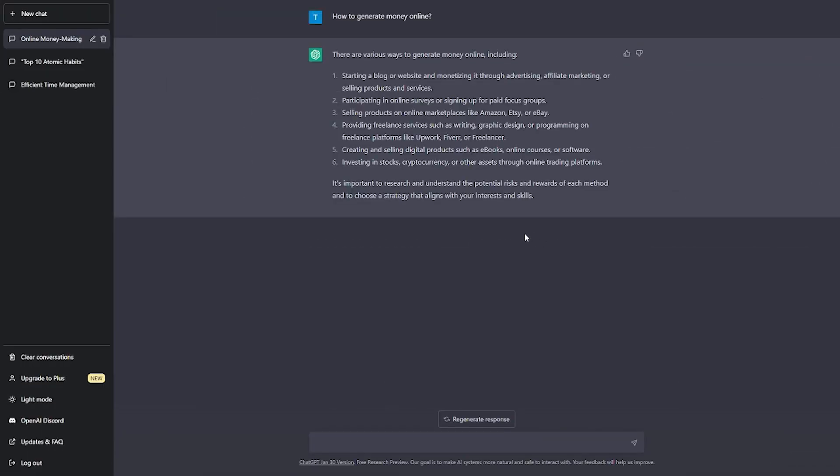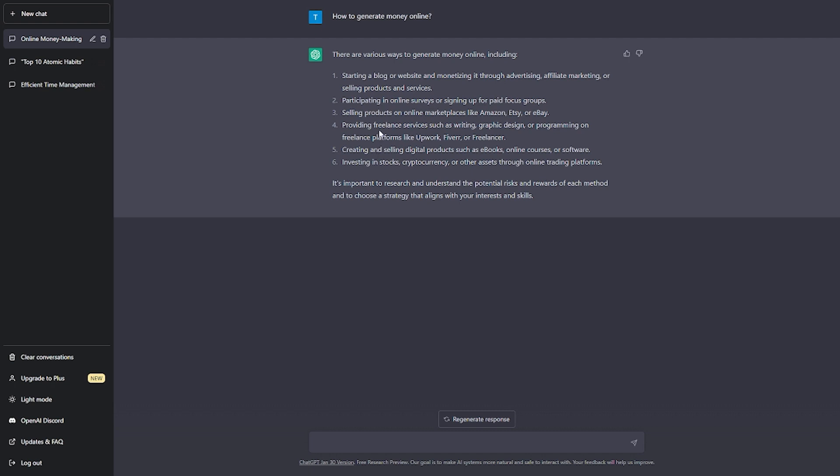Now let's proceed to the money-making part since that's the reason you clicked on this video. There are various numbers of ways to make money using ChatGPT. You can sell products and services online, provide freelancing services, create or develop software or an app and market it online.